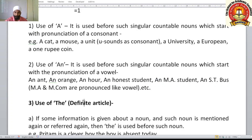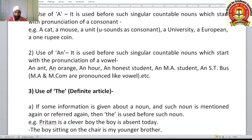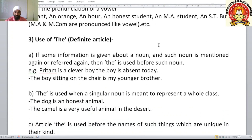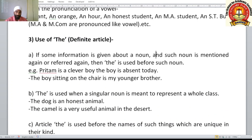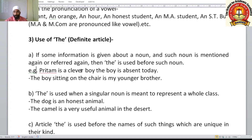Now the use of the definite article 'the'. We have seen indefinite articles 'a' and 'an'. Now for 'the': if some information is given about a noun and that noun is mentioned again or referred to again, then 'the' is used before such a noun. Note that 'the' is used before common nouns, not before proper nouns.